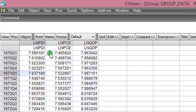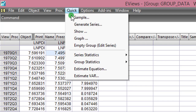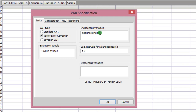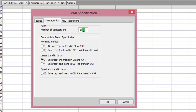Let us start off with step five — performing the vector error correction model. We go to Quick, Estimate VAR, and indicate the vector error correction button. Here I list all the variables in their log forms. You will observe that I did not list the variables in their first difference; the simple reason is that once the vector error correction button is indicated, the algorithm will difference them upon estimation. I'm also going to change lag 2 to lag 1 — remember when using the vector error correction button you have to reduce your lag length by one.